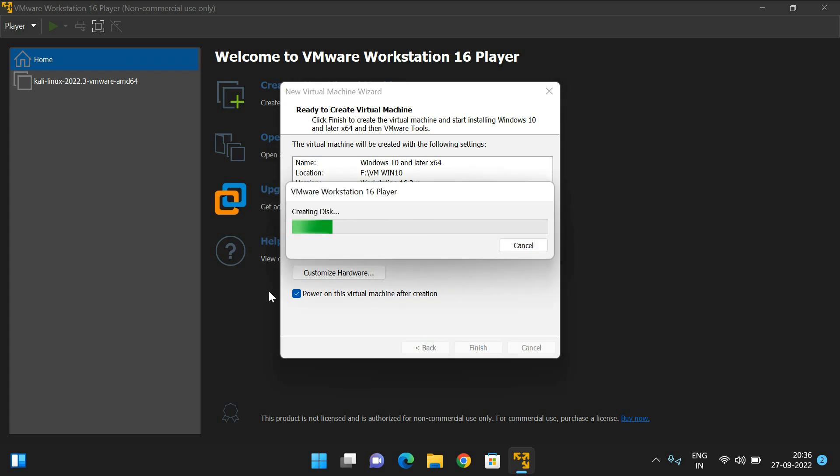Automatically, it will start installing the Windows operating system in VMware Workstation. This is similar to how you've installed an operating system on your system - a desktop or laptop. The procedure is the same, but here we're installing the operating system in a virtual machine.